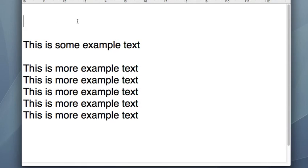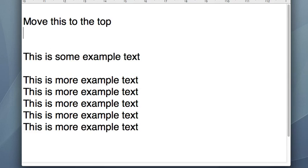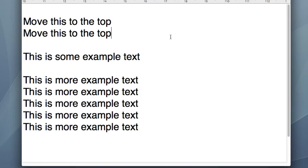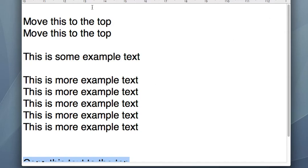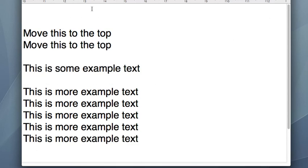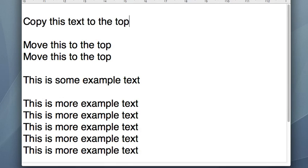Wherever that blinking cursor is, that is where the text will appear. I hold down Command on a Mac or Control on a Windows machine and type V. I can do this as many times as I want because the clipboard holds one thing at a time, but it doesn't empty when I paste. If I want to copy text again, I just highlight it, hit Control+C or Command+C to copy, then Command+V or Control+V to paste.